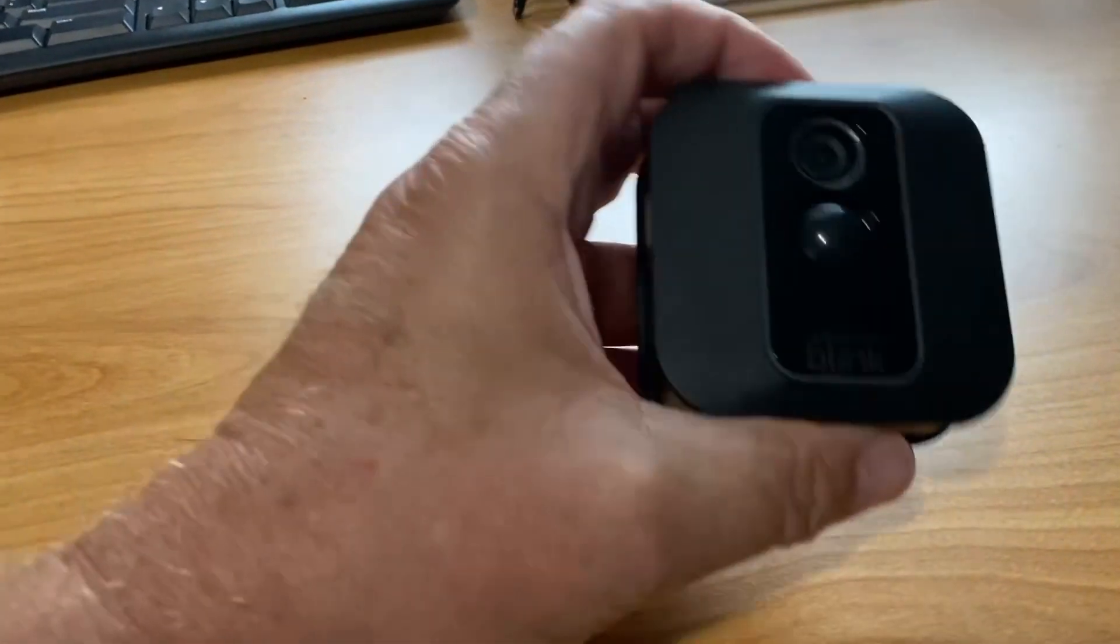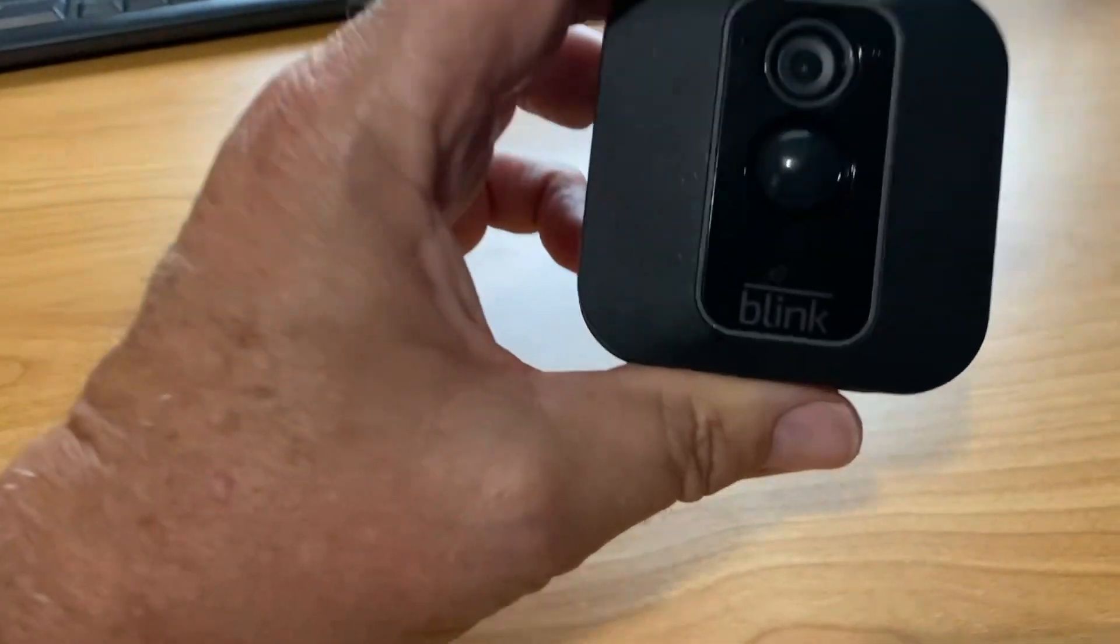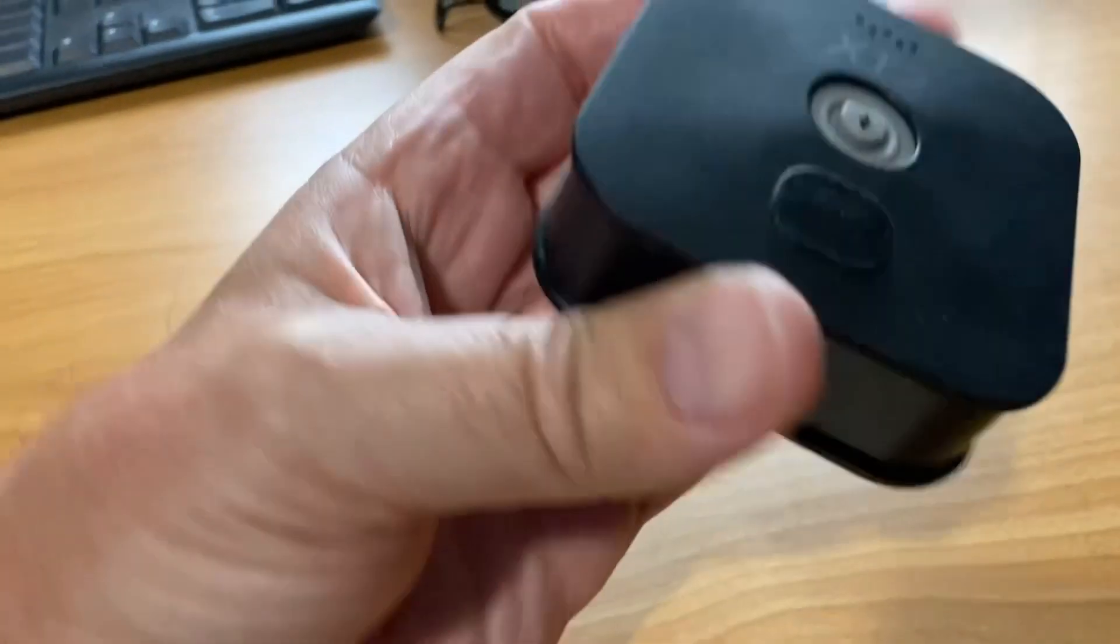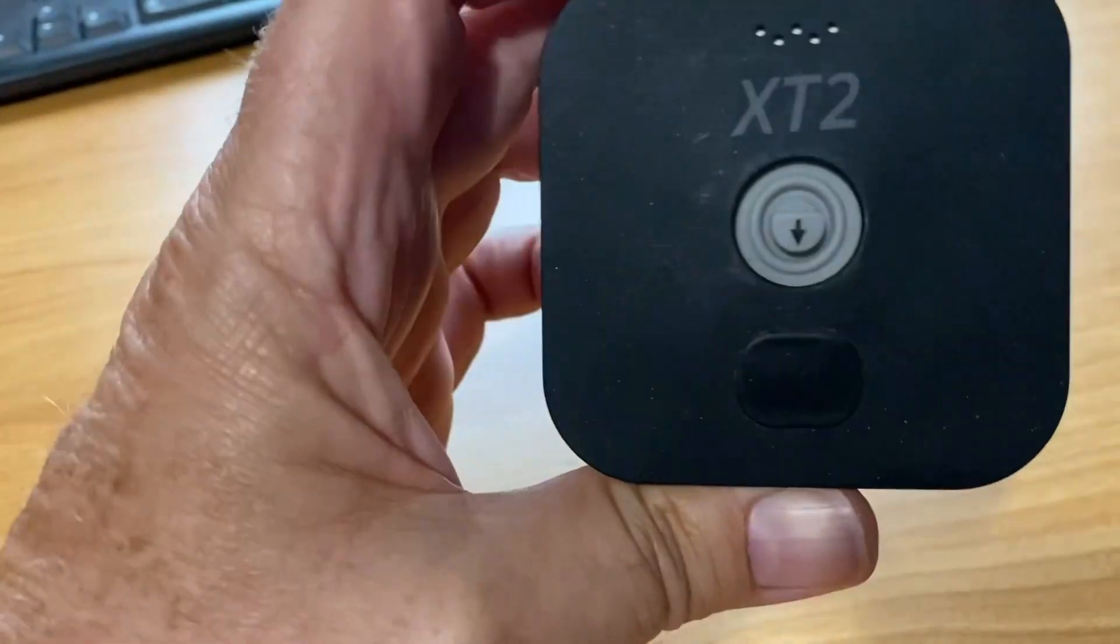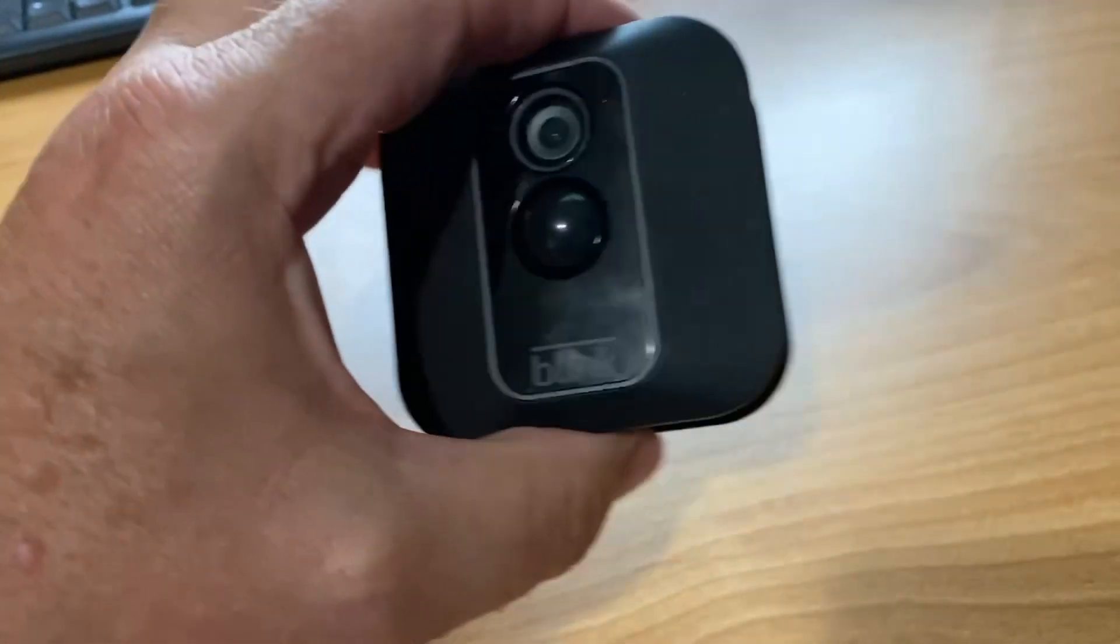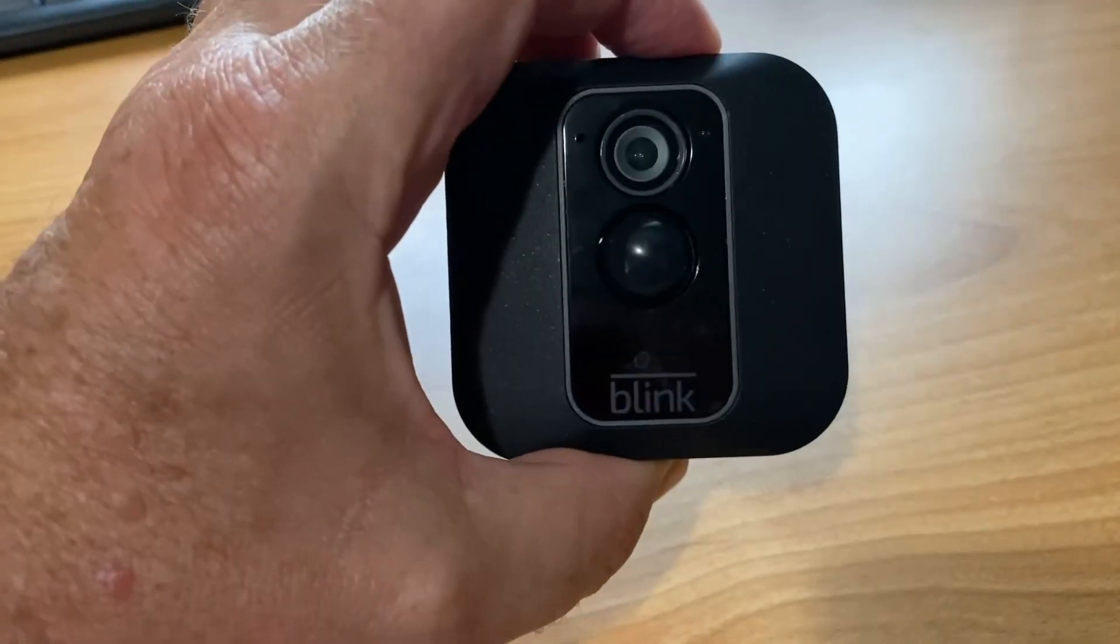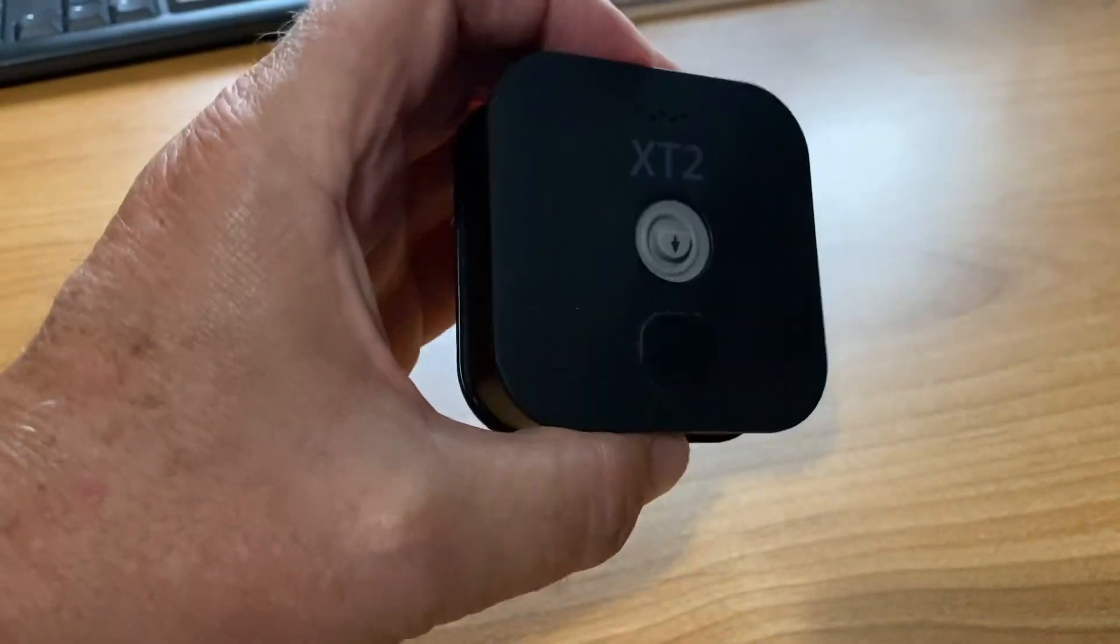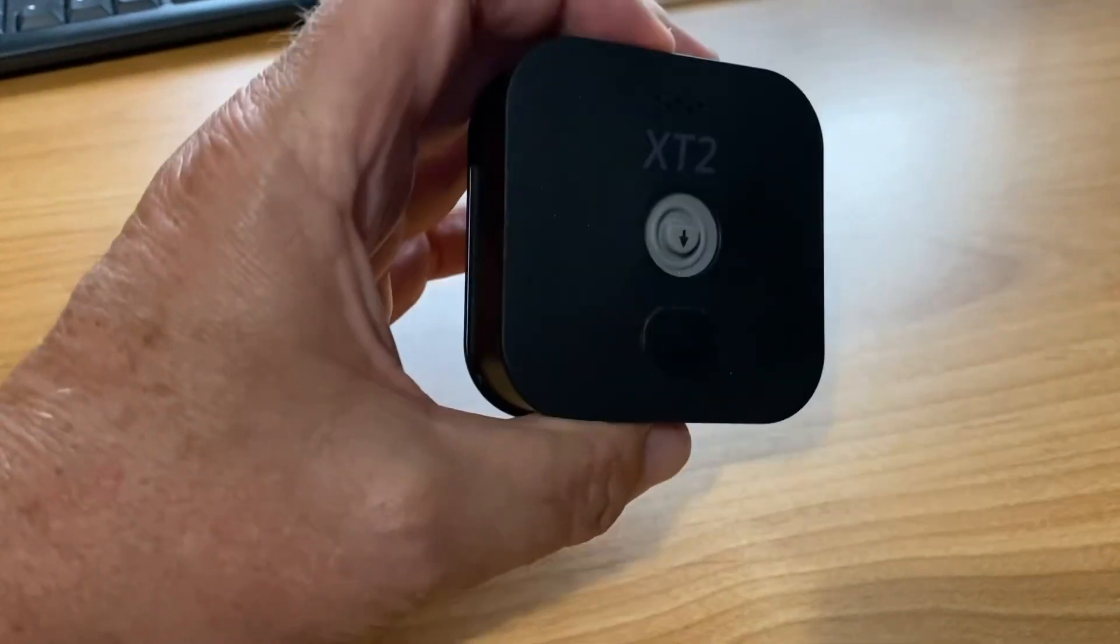Hey guys, I'll show you how to add one of these Blink X-T2 outdoor cameras to your sync module.